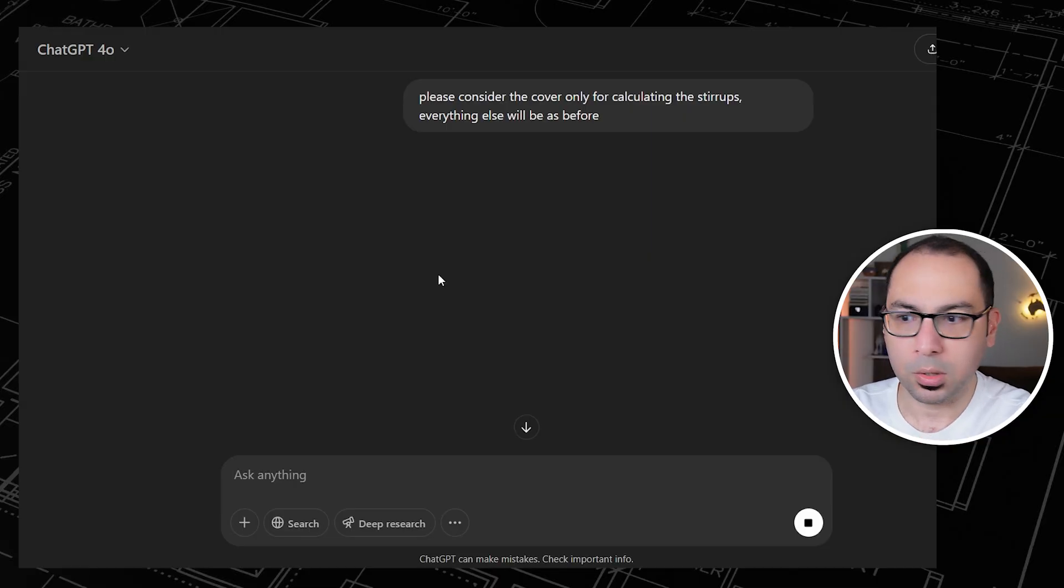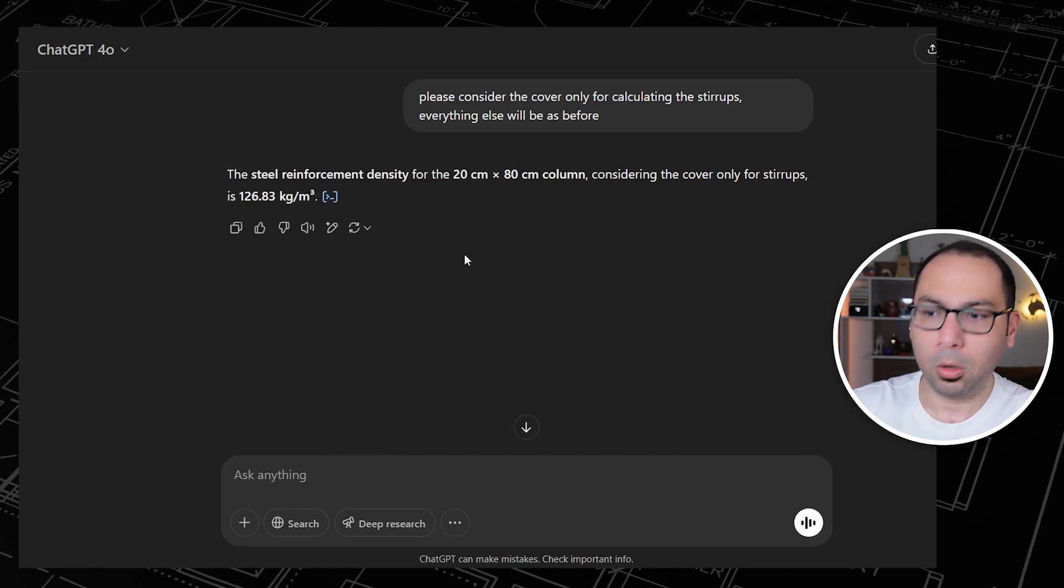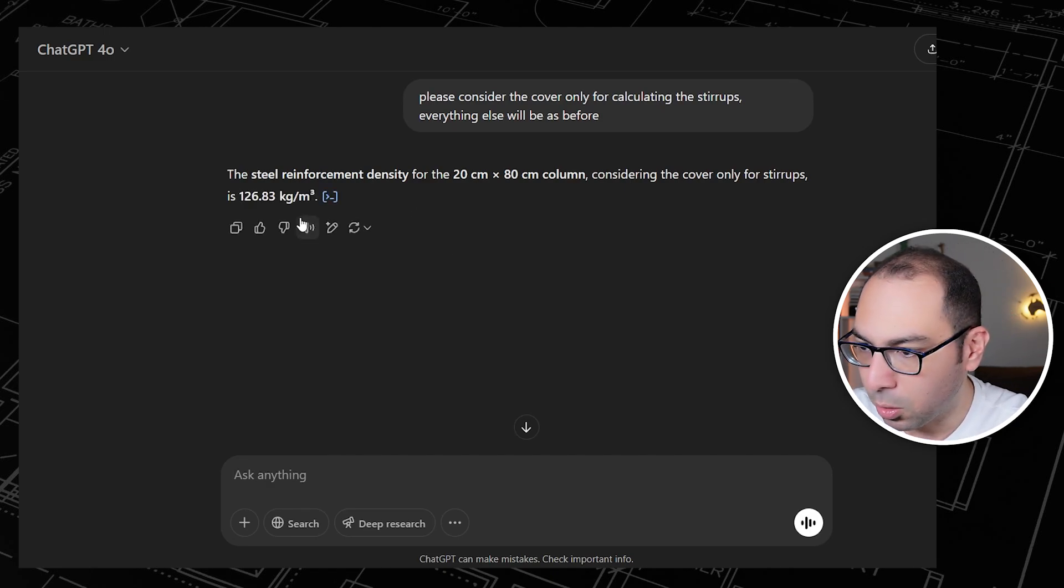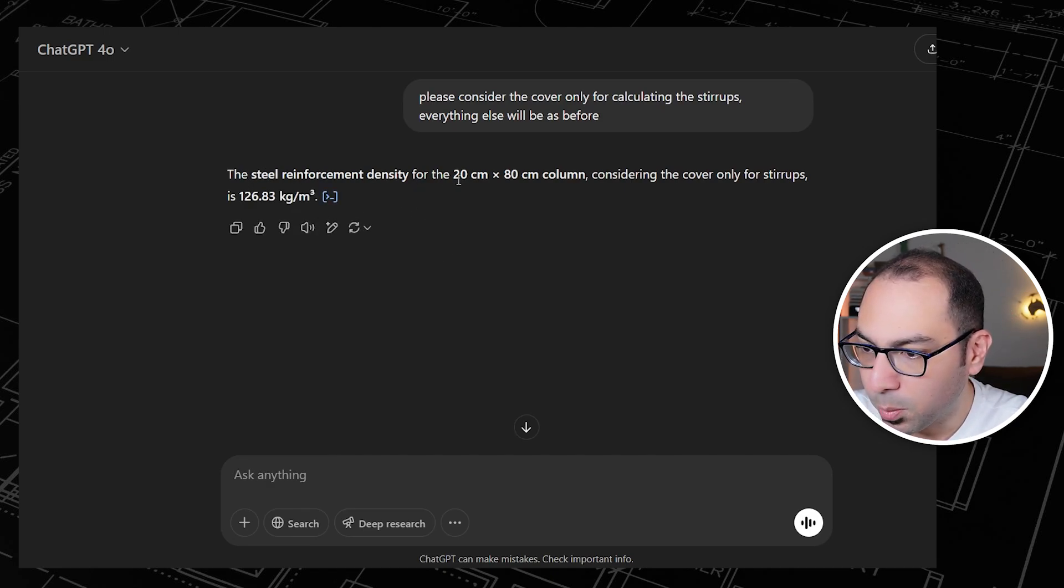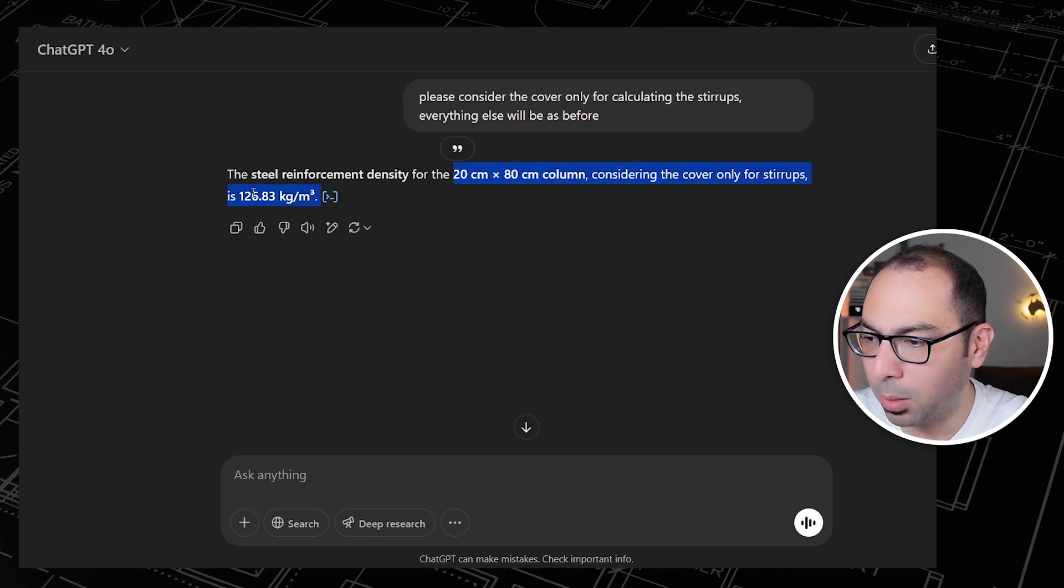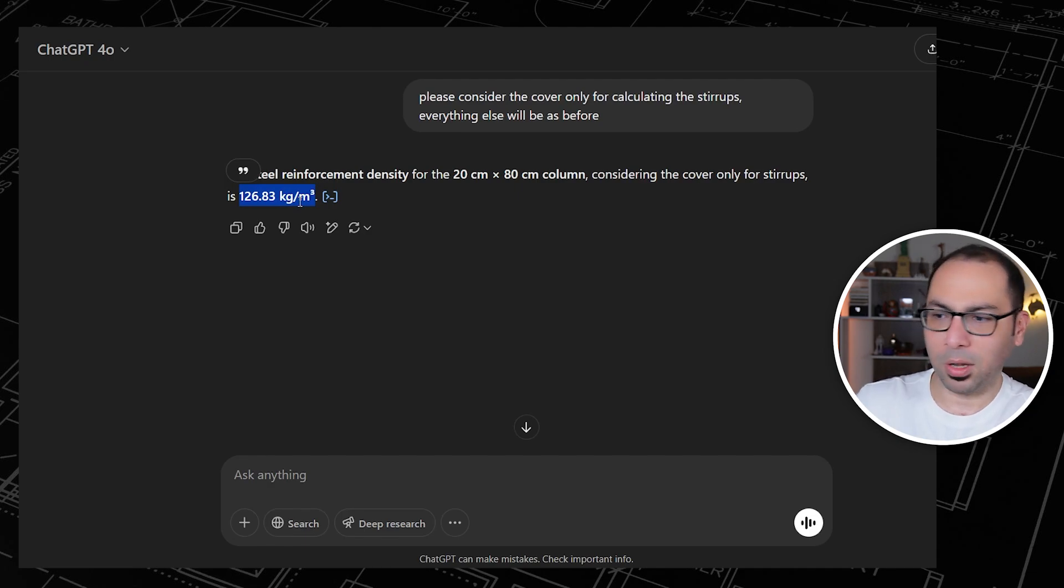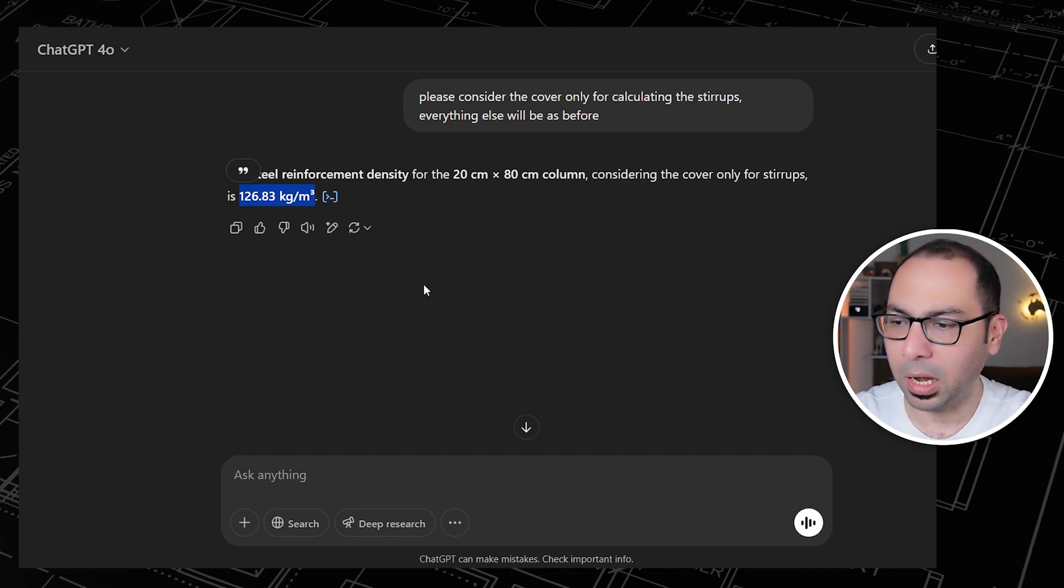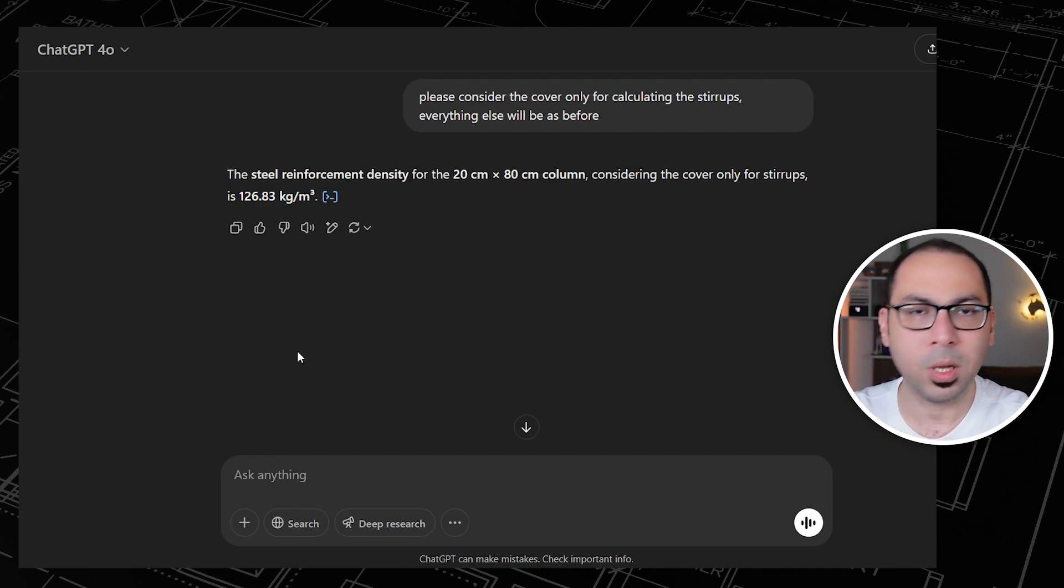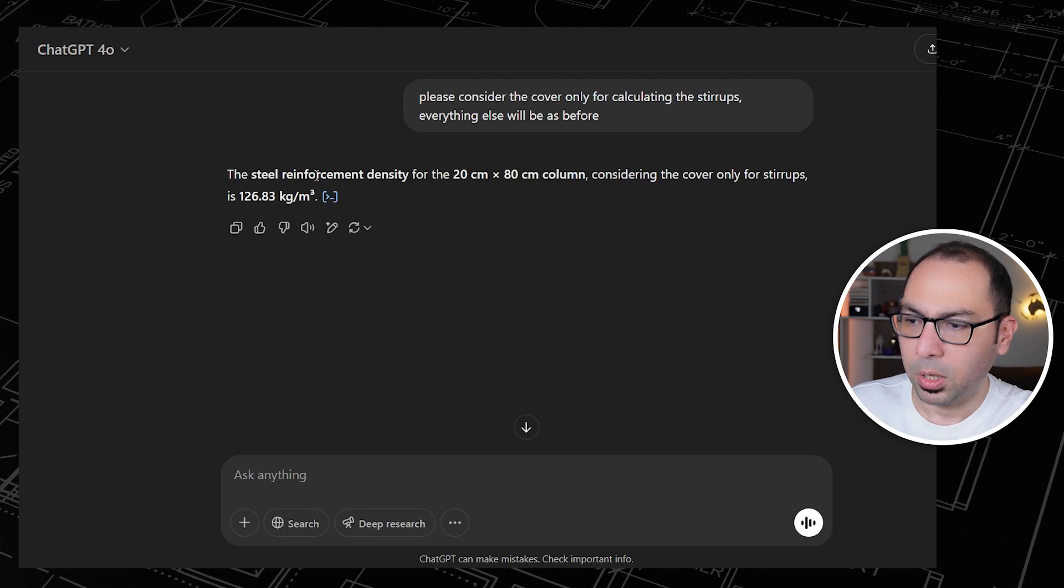Let's see will it understand or not, because when you are dealing with AI you need to make sure that you are getting accurate calculations. You have to make sure about the logic that was used. So here's steel reinforcement density for 20 by 80 column considering the cover only for the stirrups is 126. Actually I've run this before and I found this to be the correct ratio or steel reinforcement density that we are looking for.